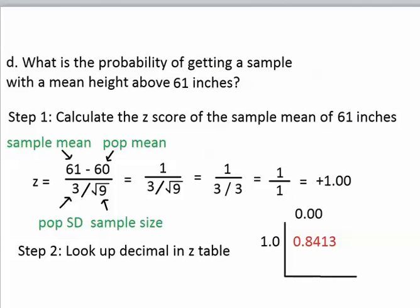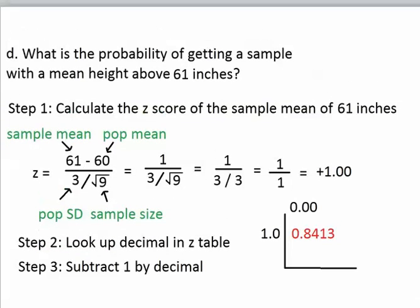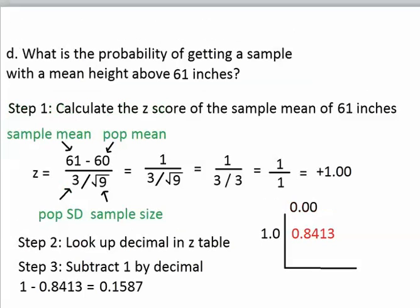Now that we've finished step 2, we move on to step 3. Because remember, if the question says above, you have to go on to step 3, which is to subtract the decimal in the z-table from 1. So in step 3, we subtract 1 by the decimal we got from the z-table, and then we get our answer.